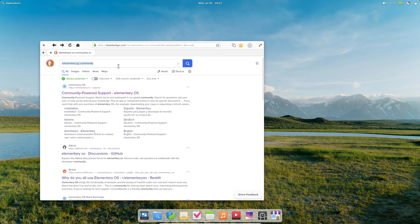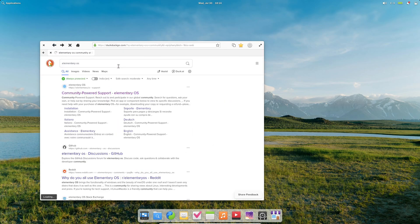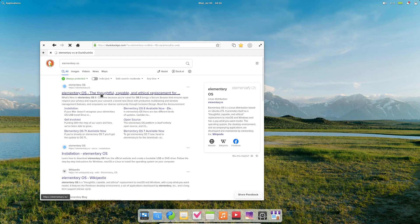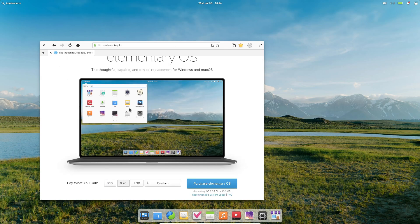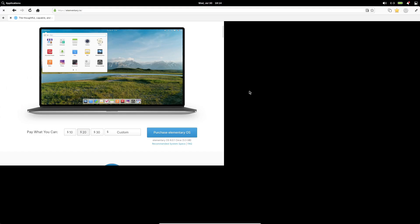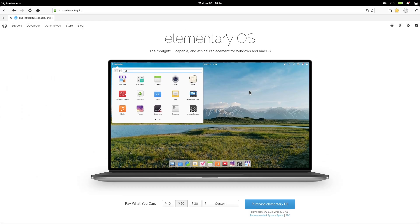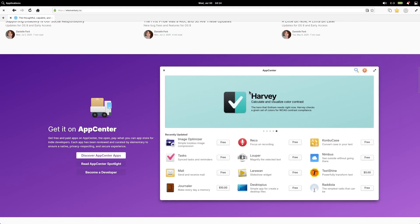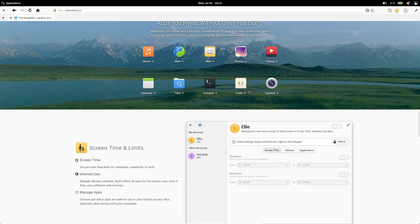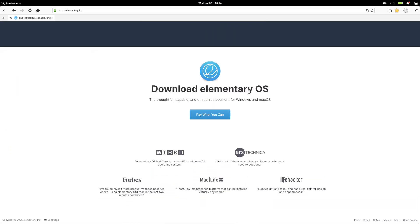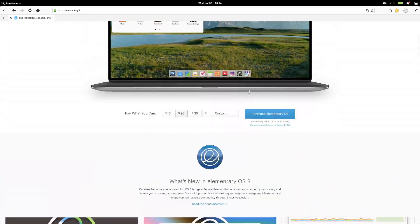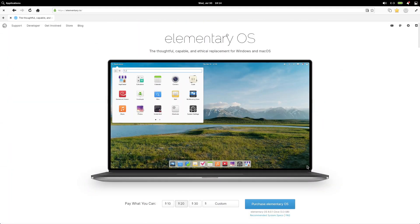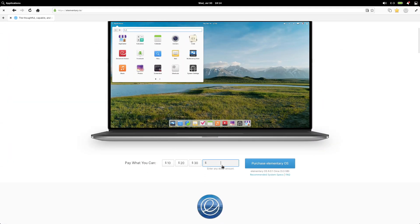So there you have it: Elementary OS—a distro that's gorgeous, secure, and oh so polished. If you're ready to stop hopping around and finally settle in, give it a spin. You might just find your forever desktop. If you enjoyed this deep dive, give it a thumbs up, subscribe if you're new here, and let me know in the comments what distro you want me to cover next.